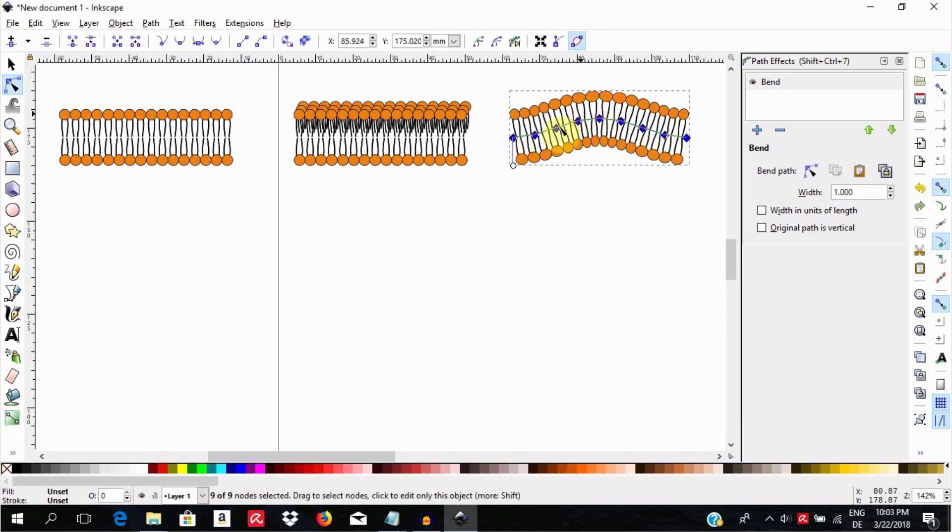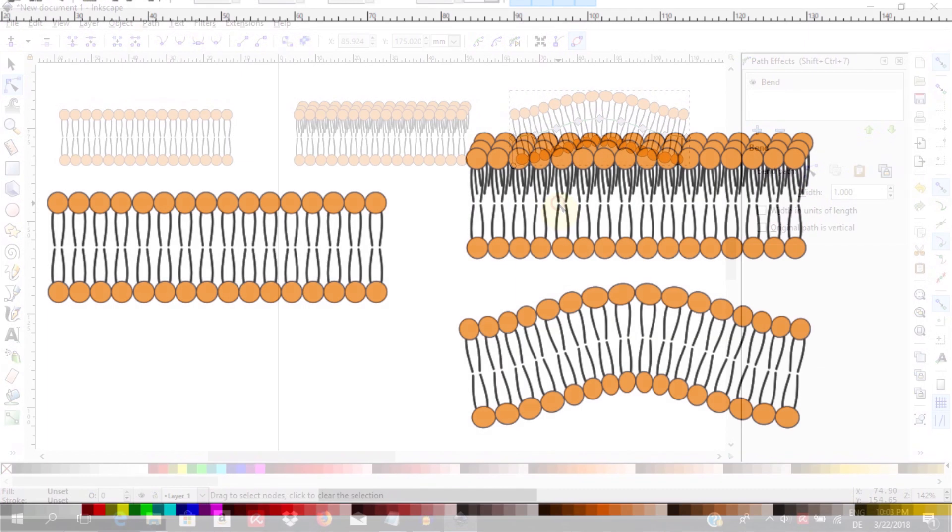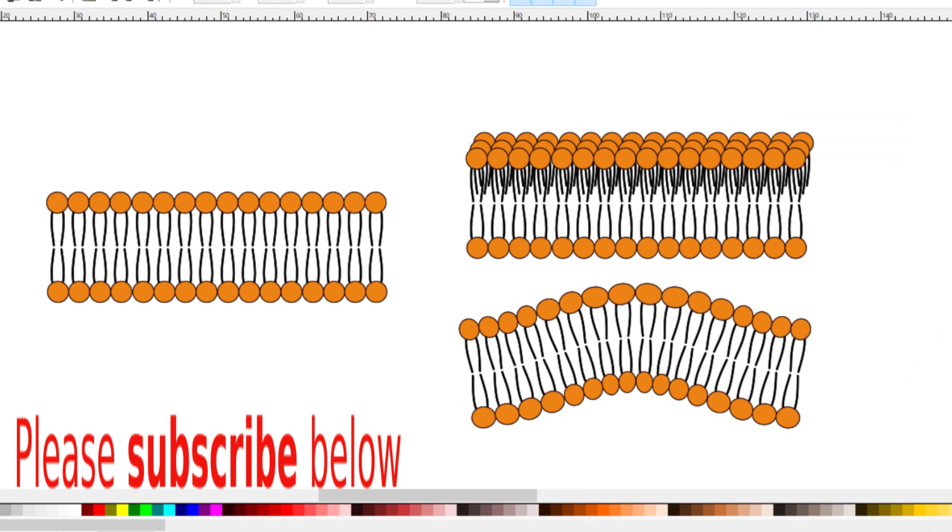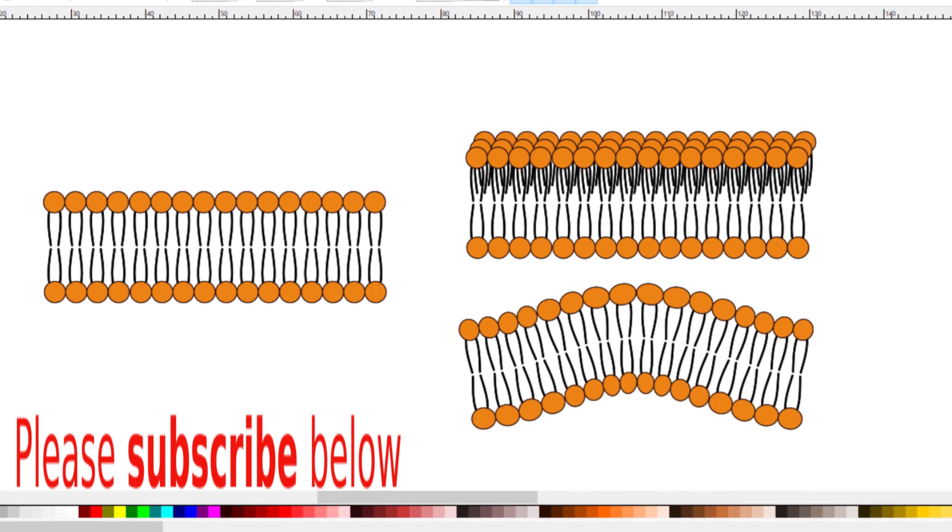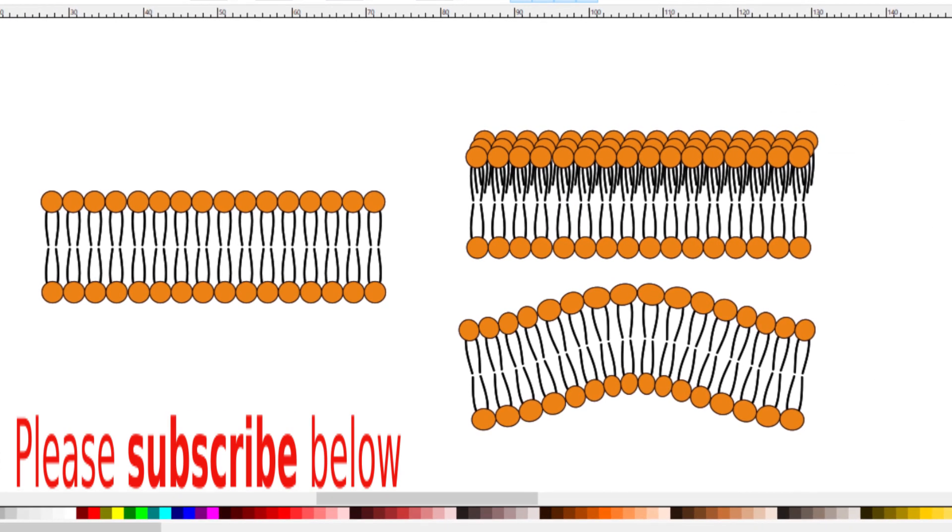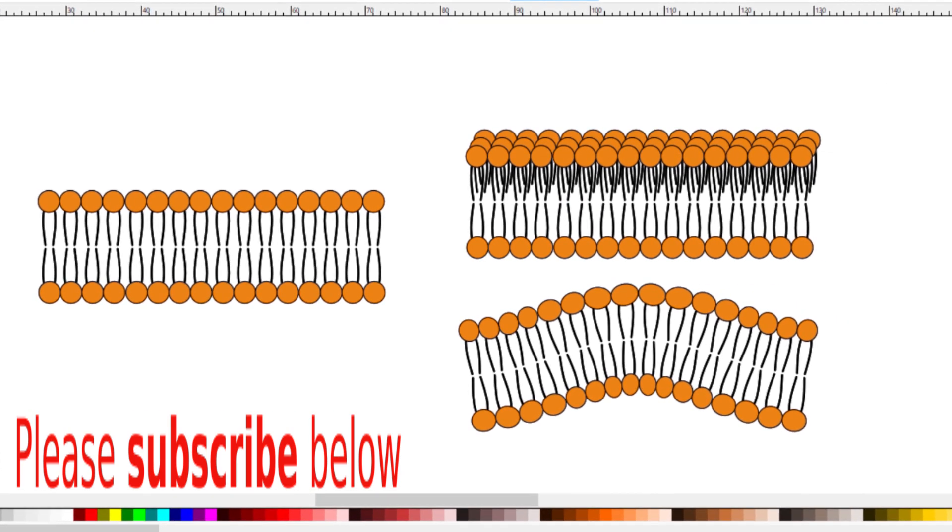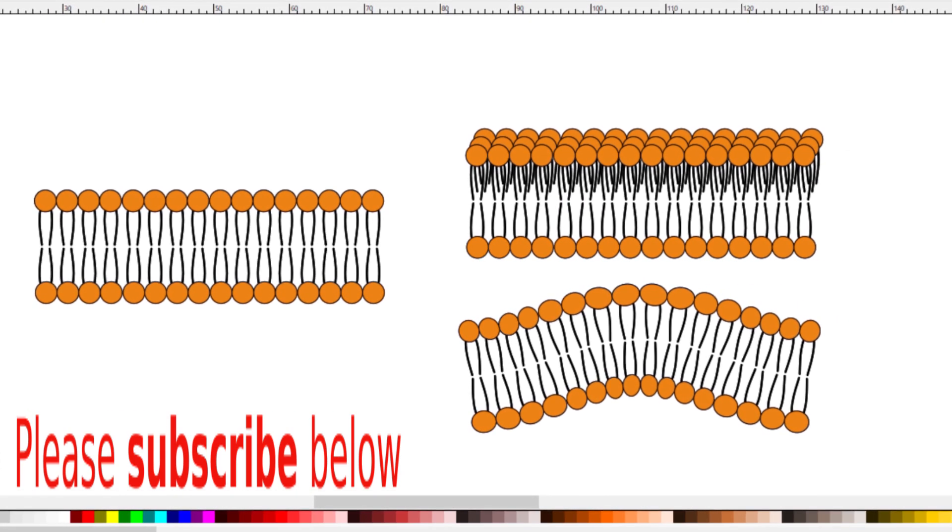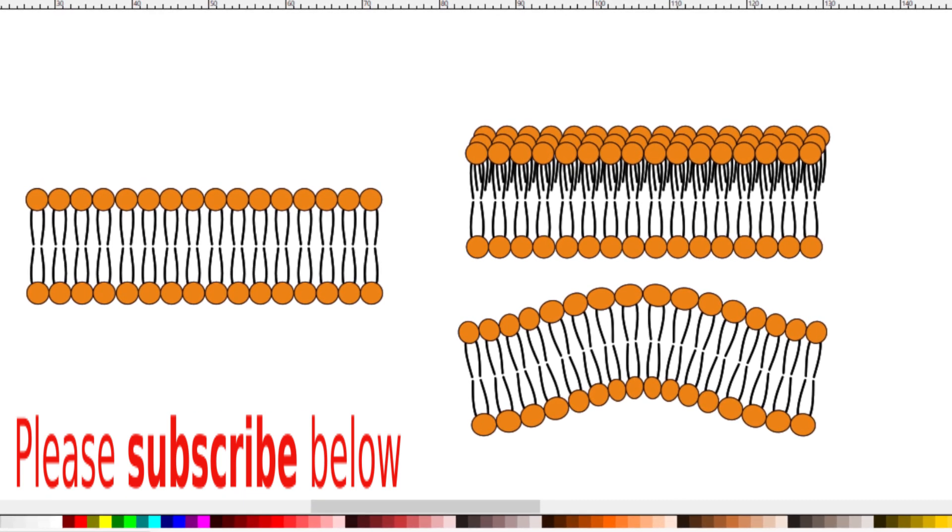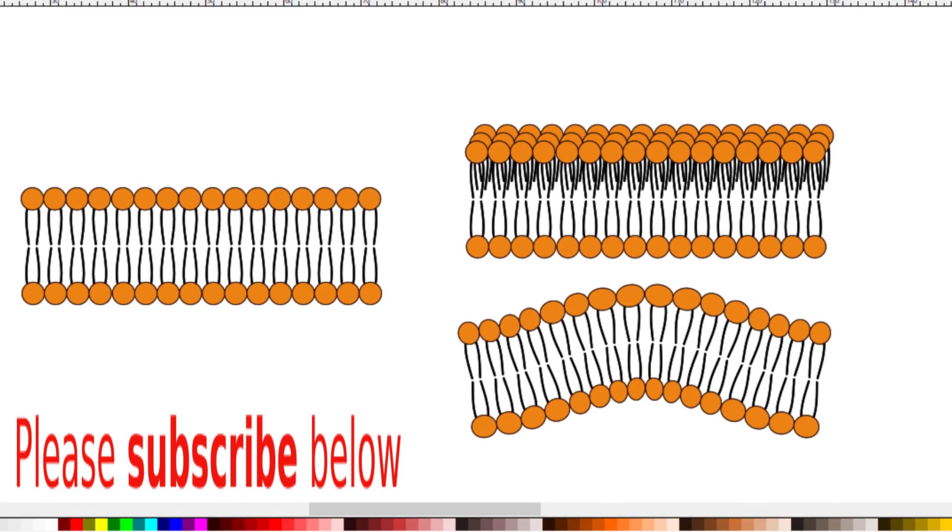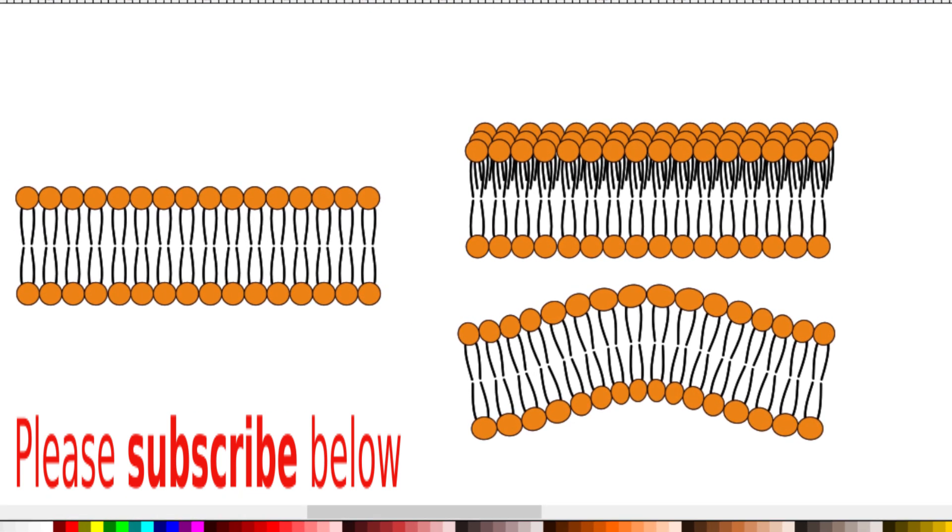That was a short tutorial showing how to create a lipid bilayer using simple shapes. Further, we have changed the look using the bend function of the path effect editor. And I have more good news for you.